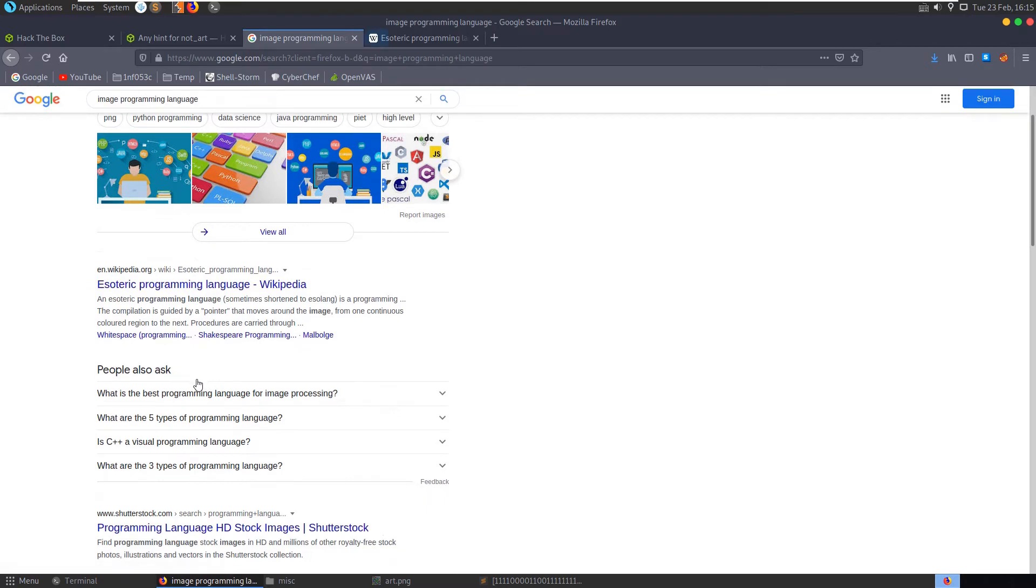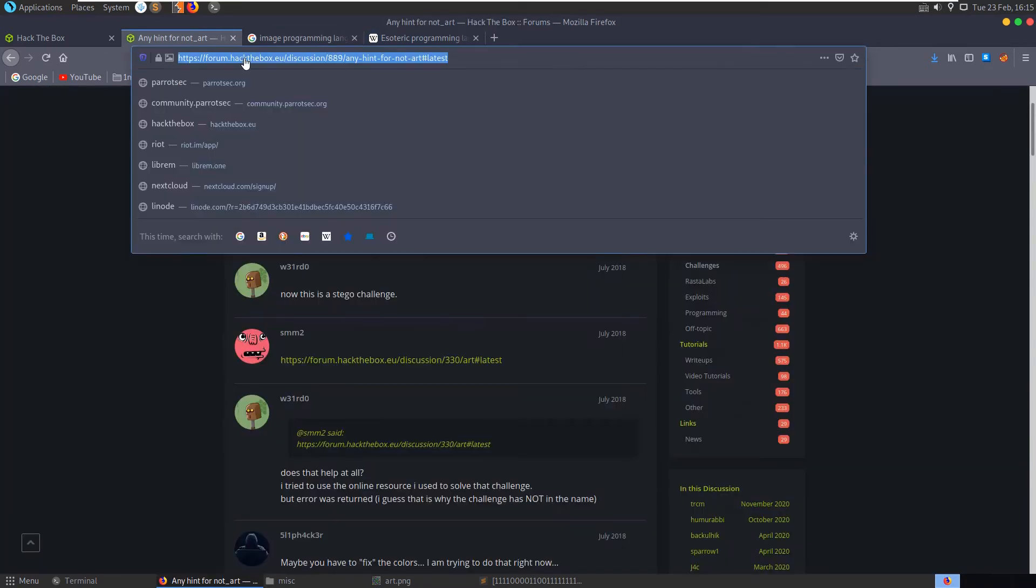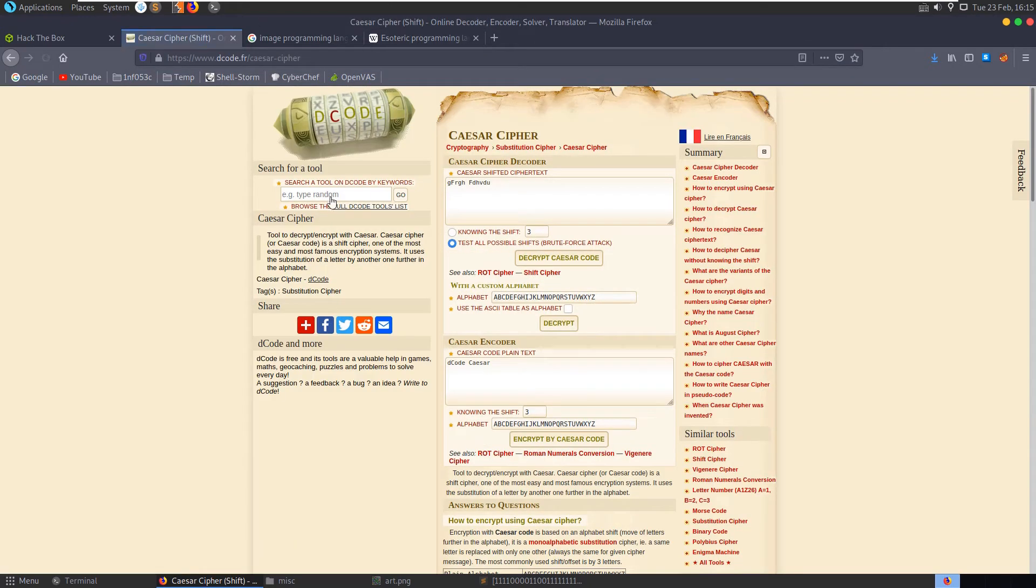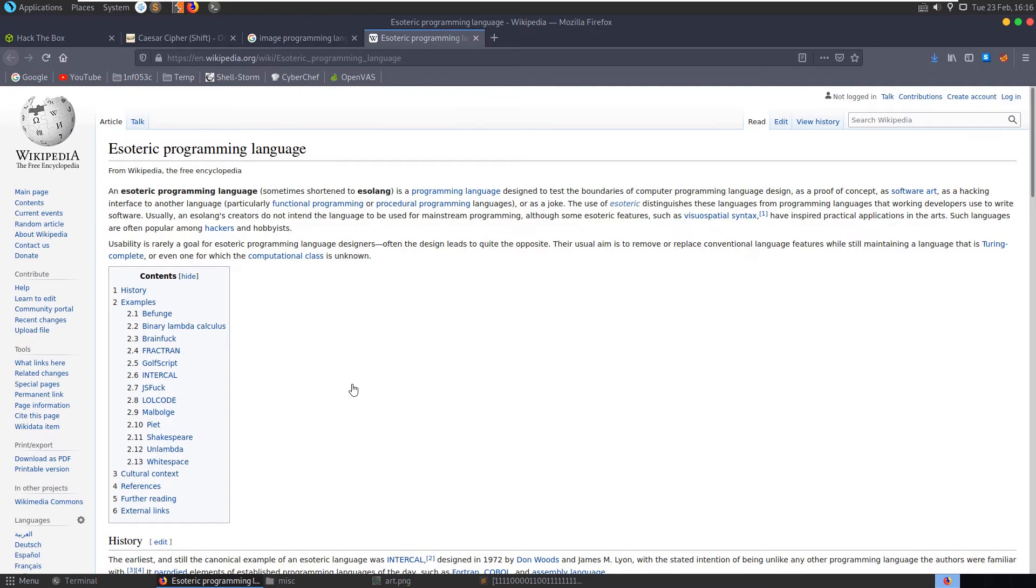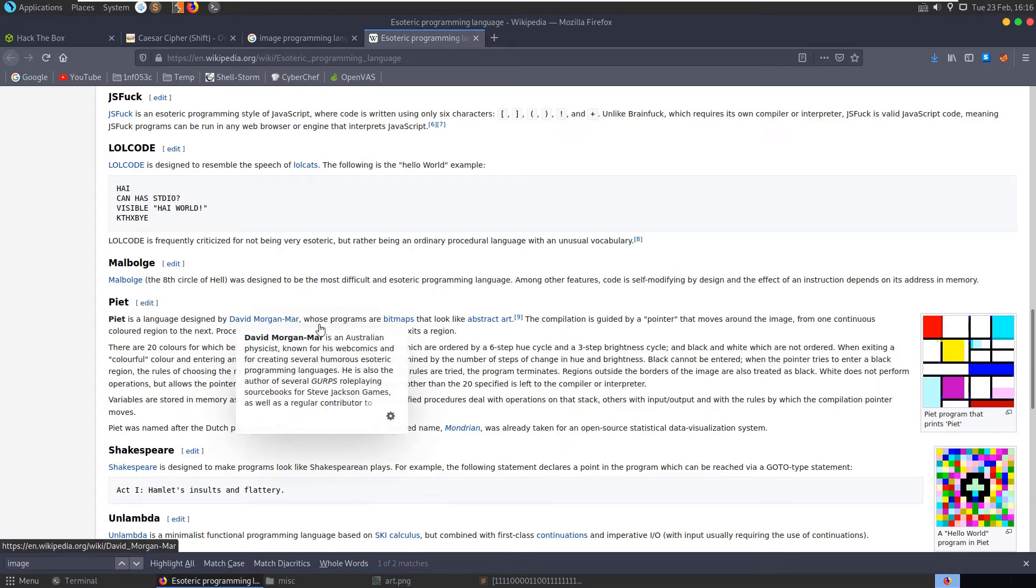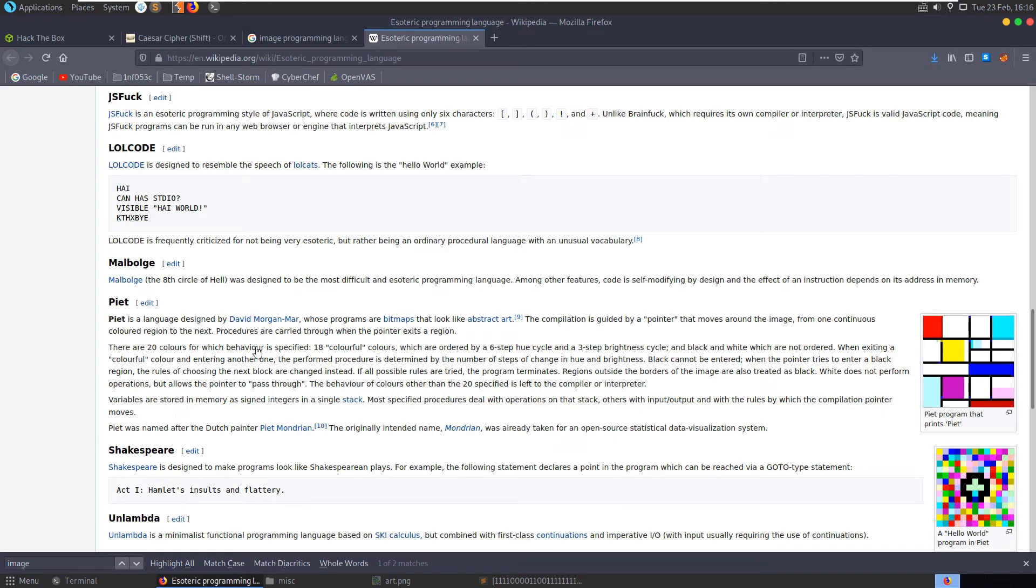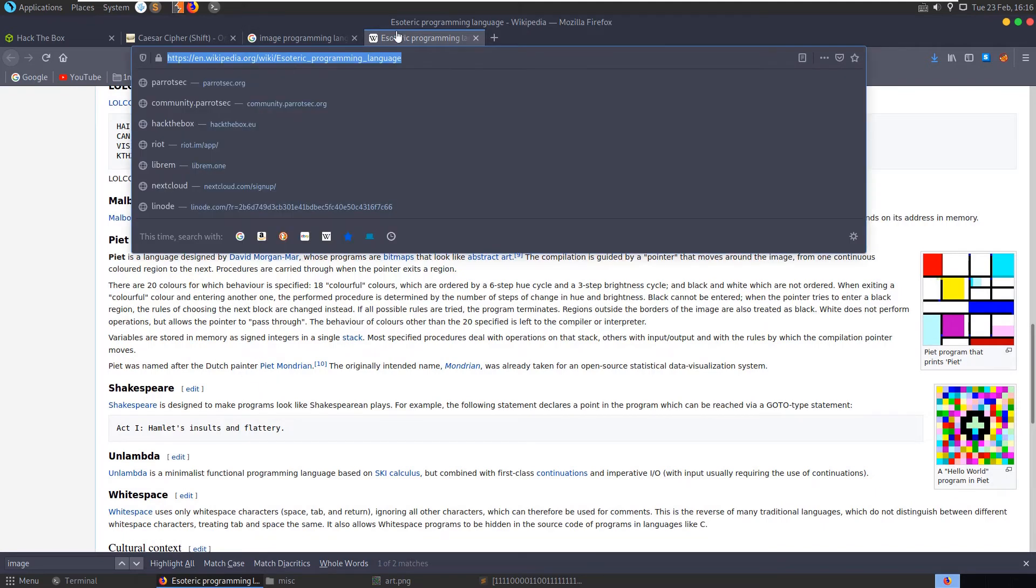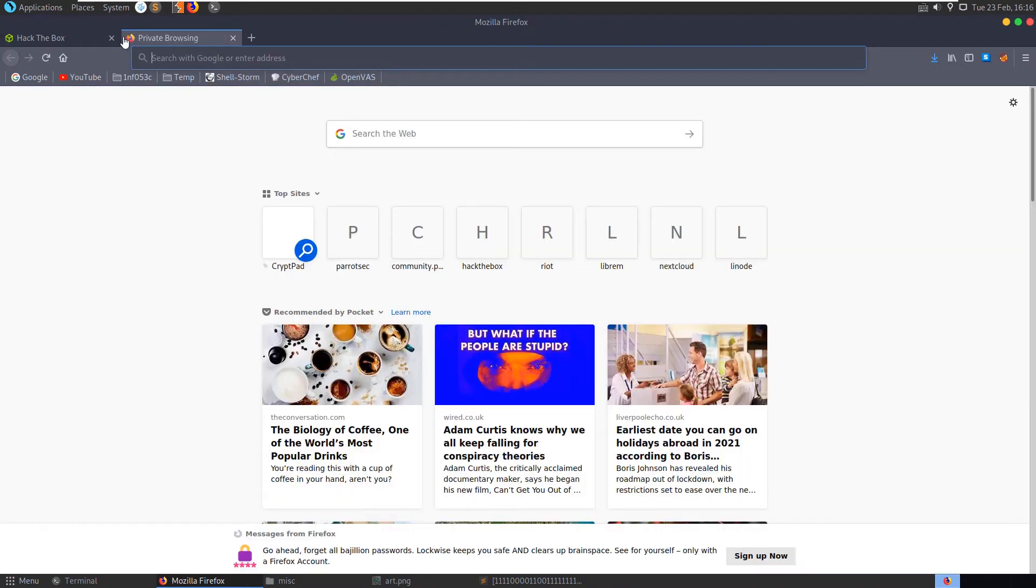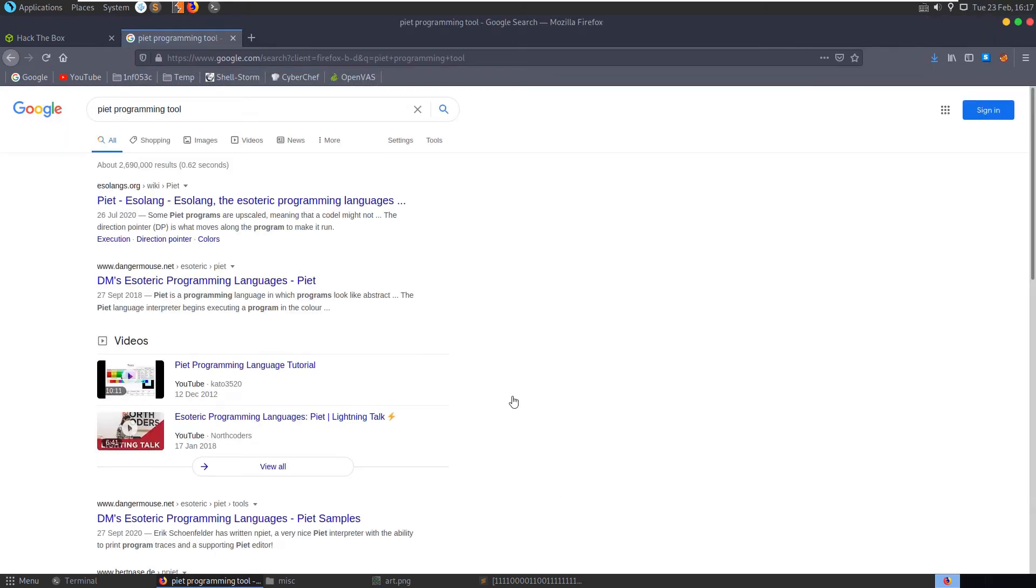Image Piet, Piet's language, designed by David Morgan-Mar, whose programs are bitmaps that look like abstract art. The compilation is guided by a pointer that moves around the image from one continuous colored region to the next. Procedures are carried through when the pointer exits a region. 20 colors, etc. Okay, so there's an example that looks quite similar to what we have. So let's see if we can find a tool to do this for us.